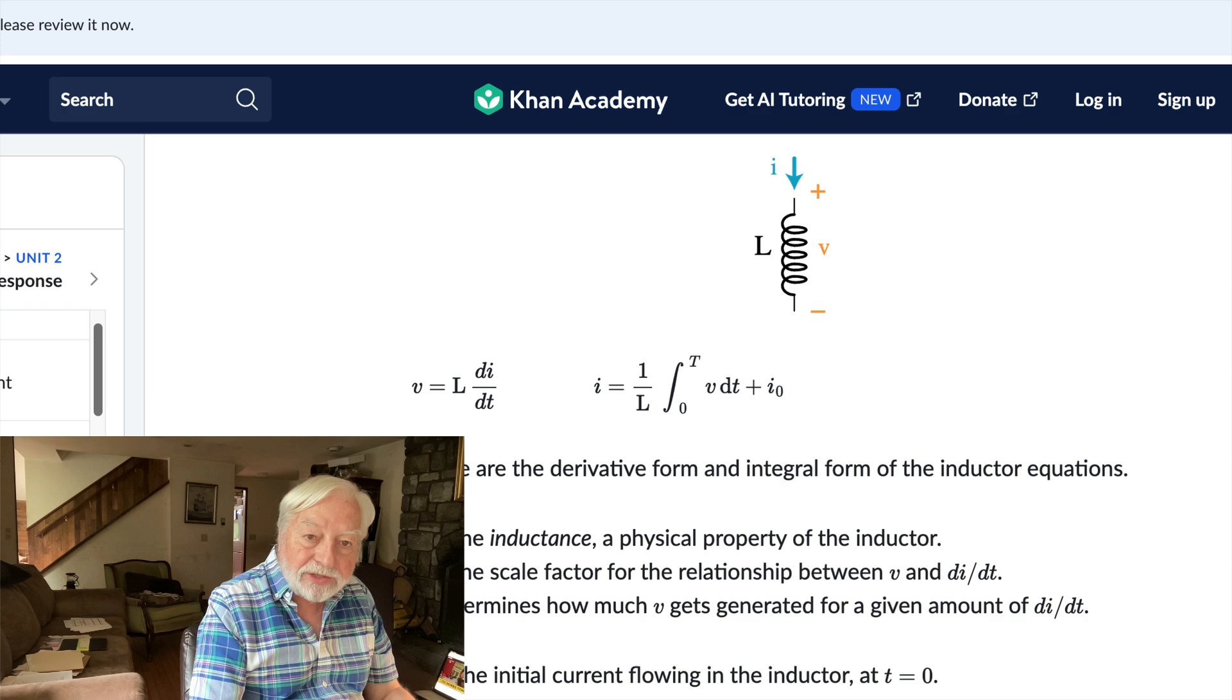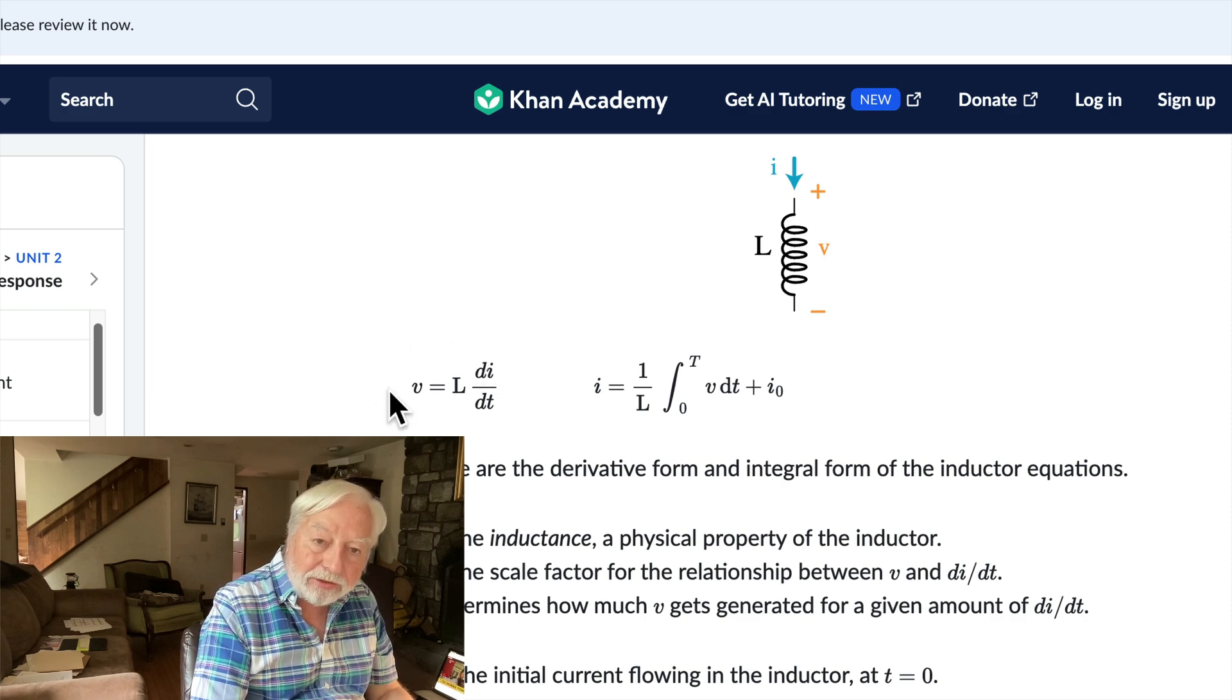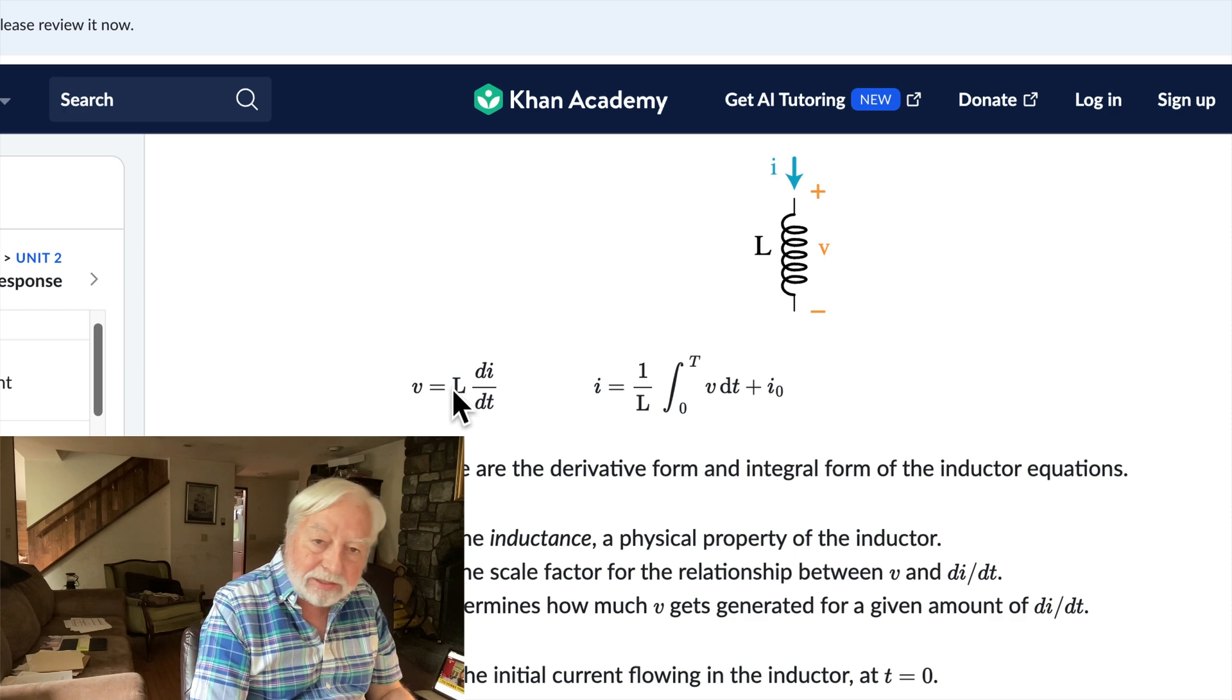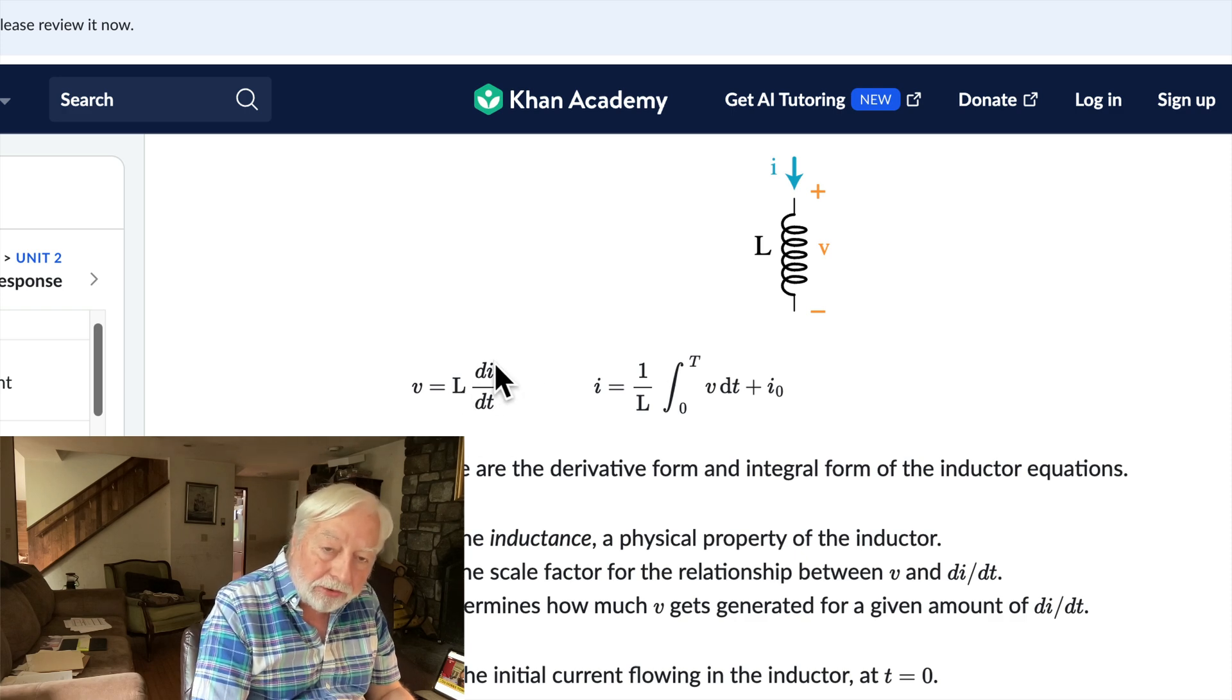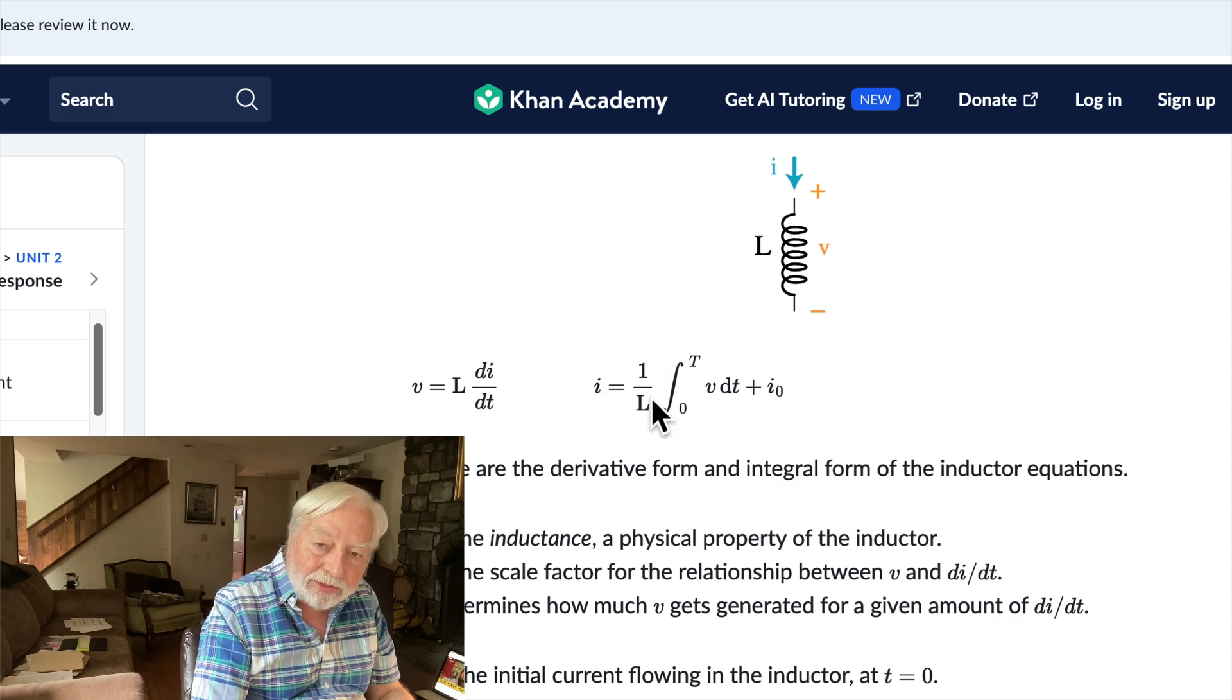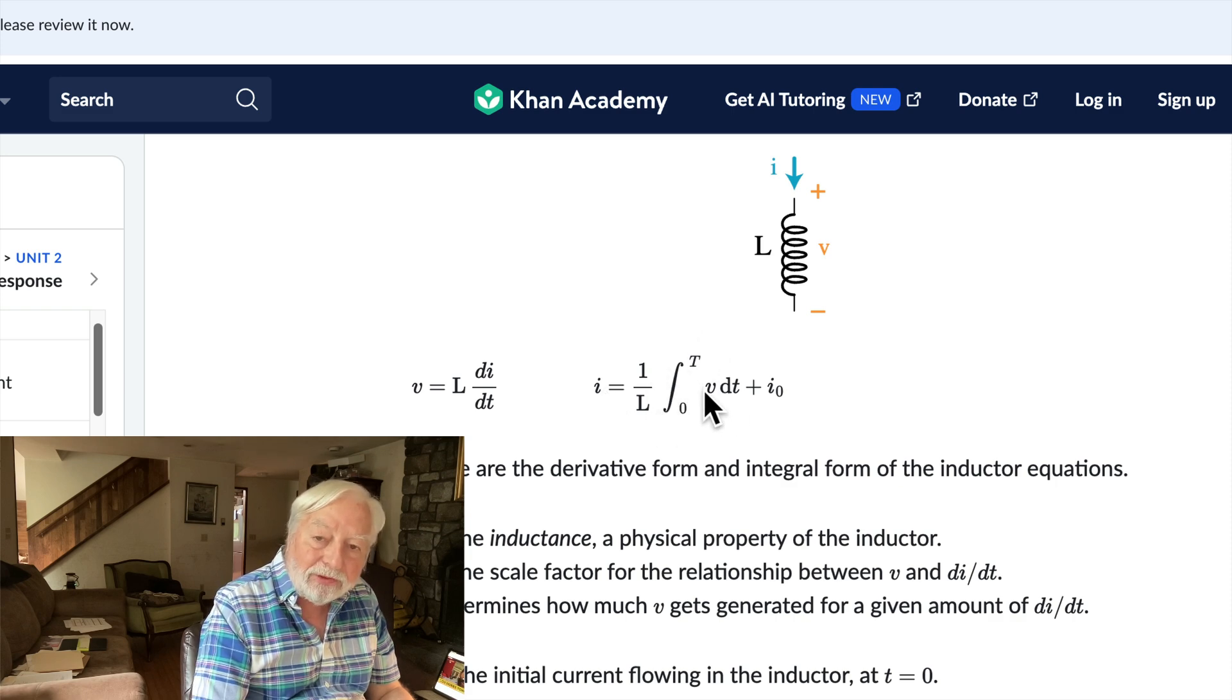You can see that in the equations for the inductor, the voltage is the inductance times the derivative of the current, dI by dt, while the current is 1 over the inductance times the integral of the voltage over time.